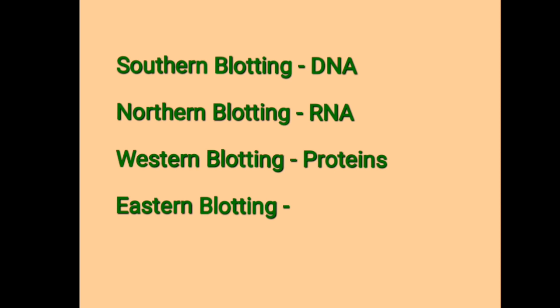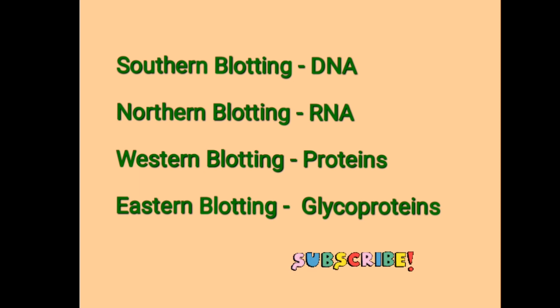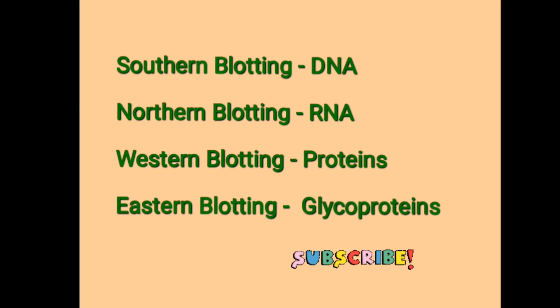It is used to detect glycoproteins through gel electrophoresis. DNA, RNA, proteins, and glycoproteins are obtained onto the gel. They are transferred from gel to the membrane through blotting techniques.